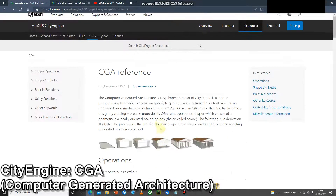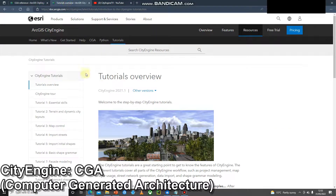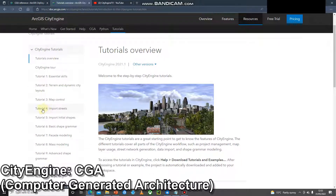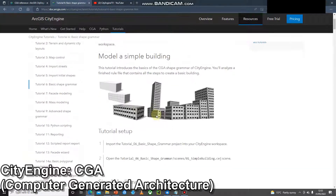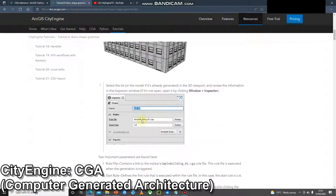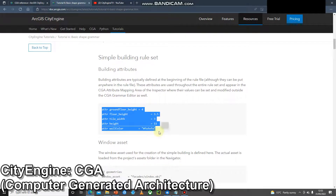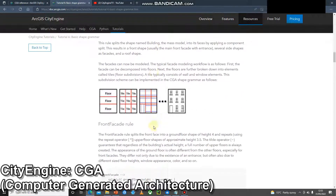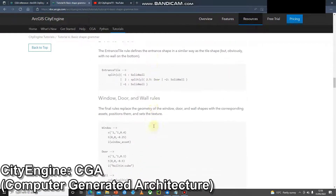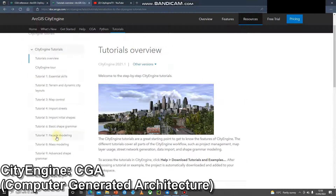CityEngine has a really good set of tutorials on the Esri website, all numbered and named so you can find the exact ones you want. I would really recommend Tutorial 6: Basic Shape Grammar. In that tutorial it's broken down into four parts where you modify and build buildings step by step with really good and detailed explanations of each part. There are sections of code which you can copy into your rule file, press Generate, change some values, and see what each part is doing.